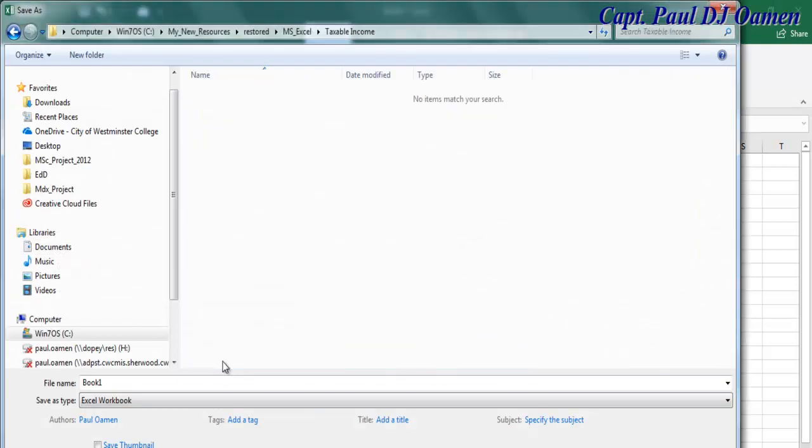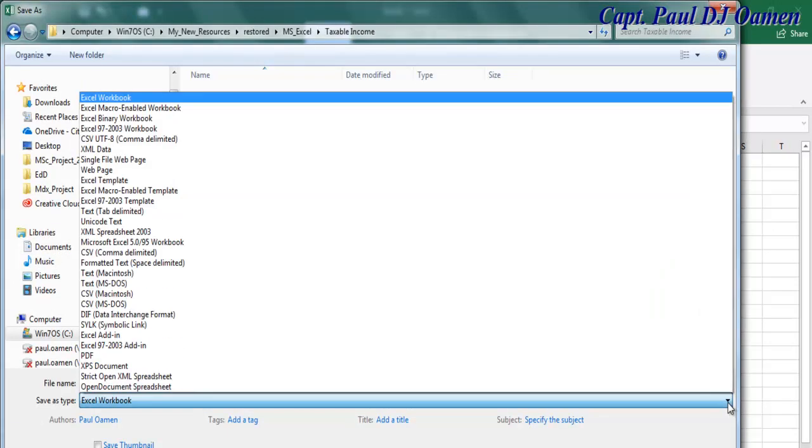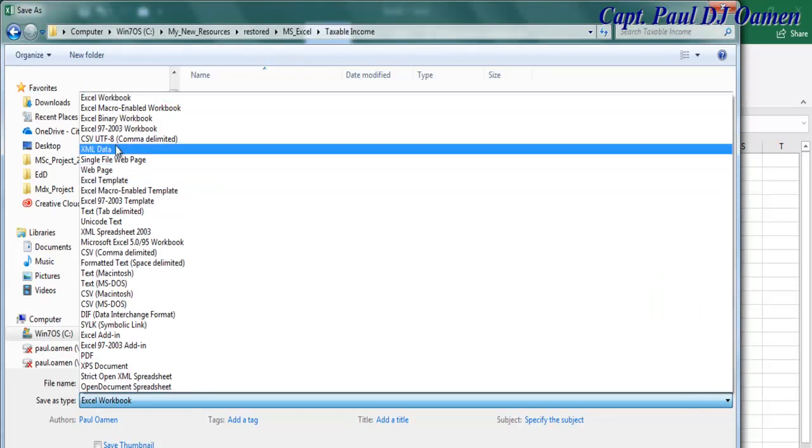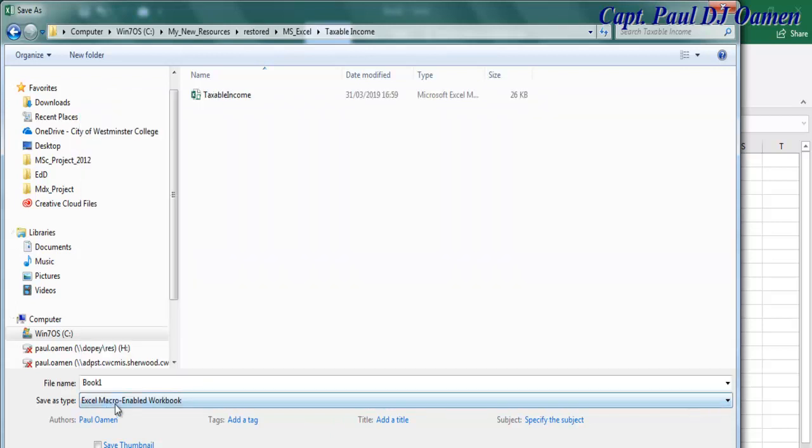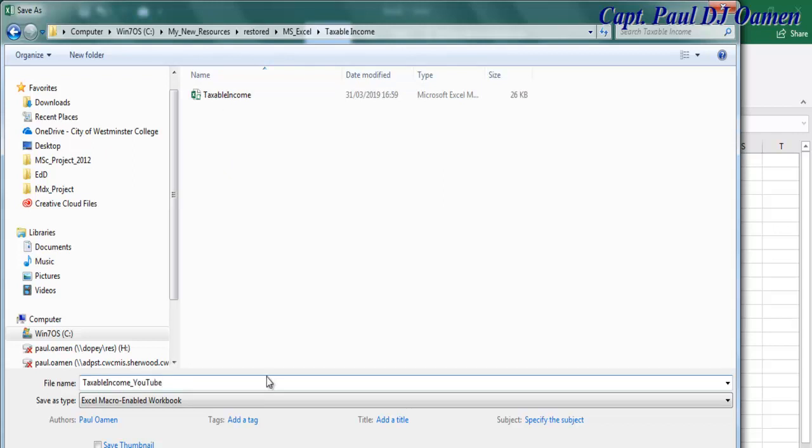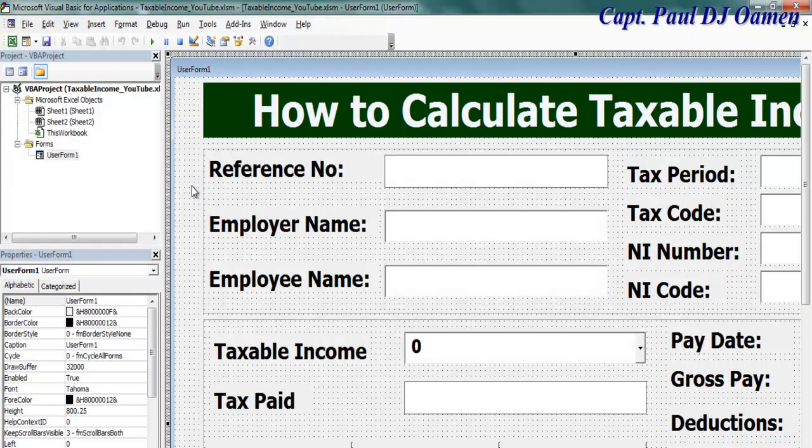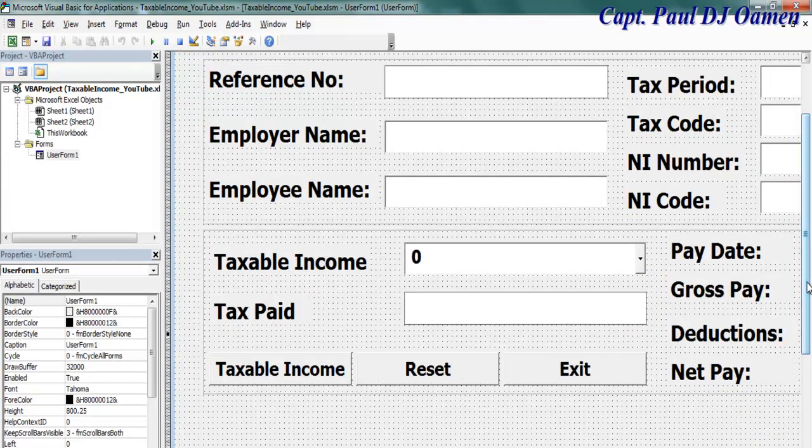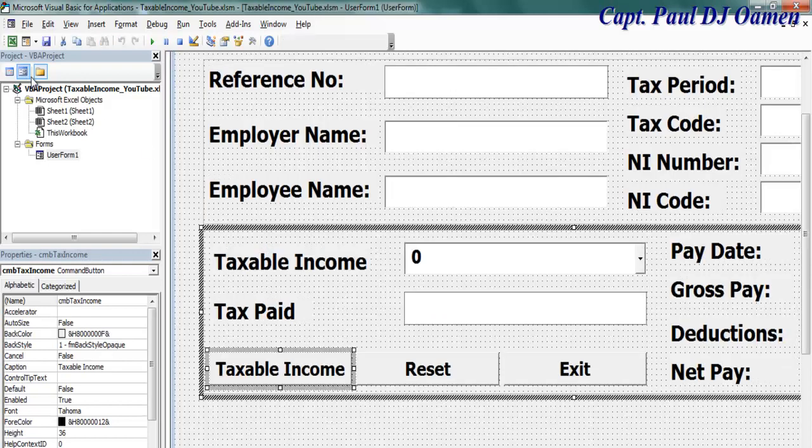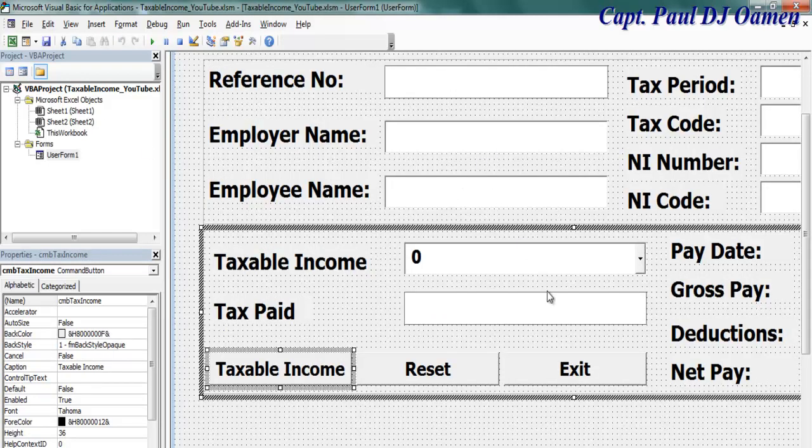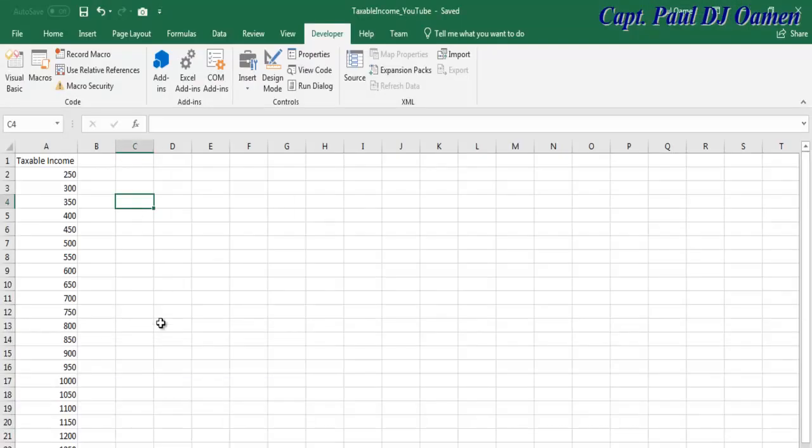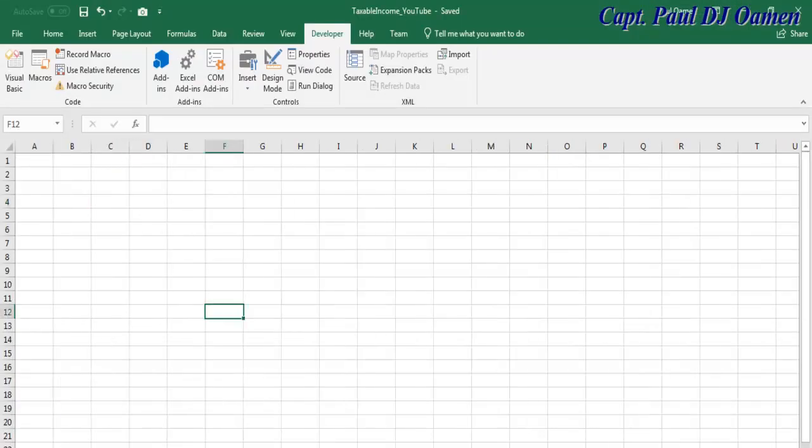By the way, let's save this. Come to file and save. I'm going to save it straight into my taxable income folder. Make sure you select macro enable, and it's going to be taxable income underscore YouTube. Make sure the file type is Excel macro enable workbook, click on save.